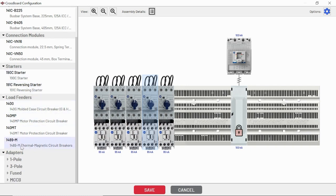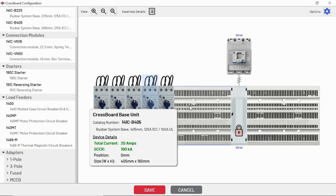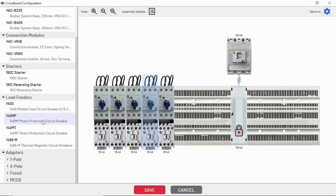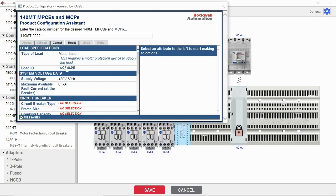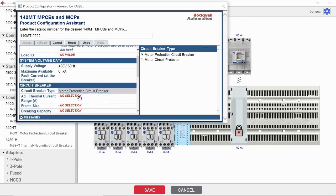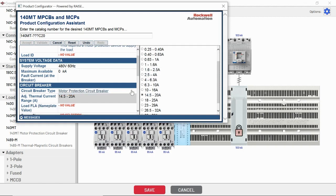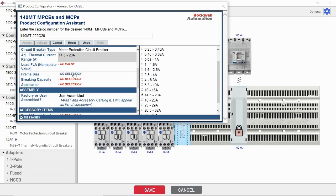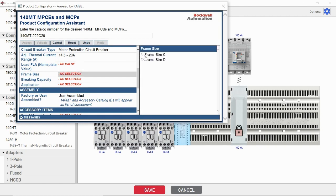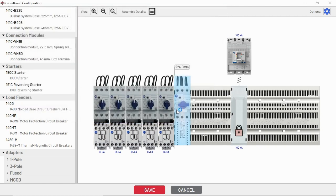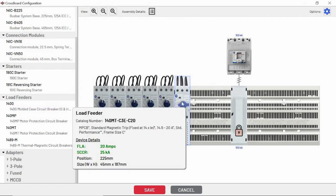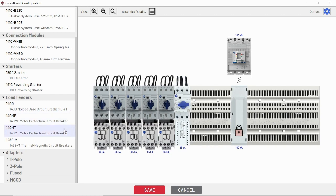Other load feeding options. We've got a 1489 if you wanted to do a one, two, or three pole circuit breaker to feed, for example, a power supply. We've got 140MTs. If you wanted to configure this and feed off into a PowerFlex drive, you could select this for a 140MT. This is going to pick up the appropriate crossboard adapter plus the hardware that you select with a 140MT. If you picked up some auxiliary contacts to go with this, it would all get tracked inside of your bill of materials.